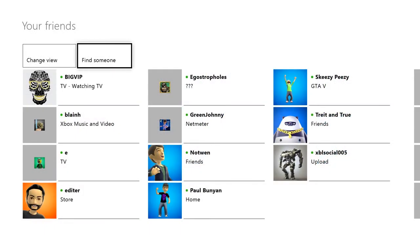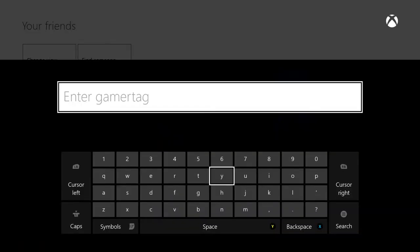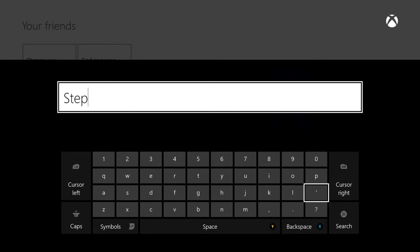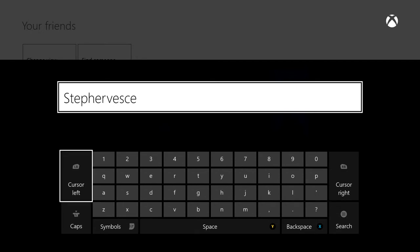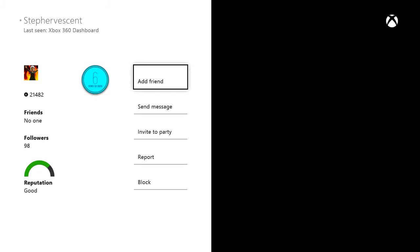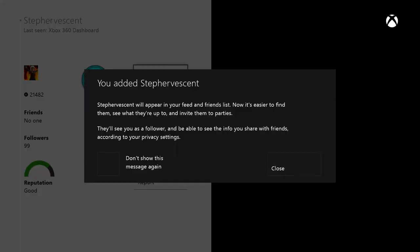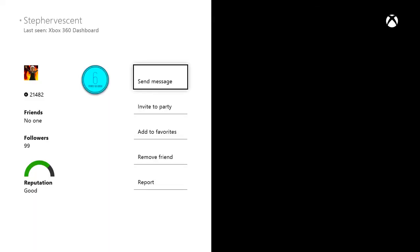Now this becomes even more useful when you're following hundreds of people. On Xbox One, you can follow people without being on their friends list. For example, if I'm a huge fan of certain pro gamers or celebrities, or I just heard about some guy that makes incredible Forza Five clips on Upload, I could potentially follow them by adding them to my feed and friends list.